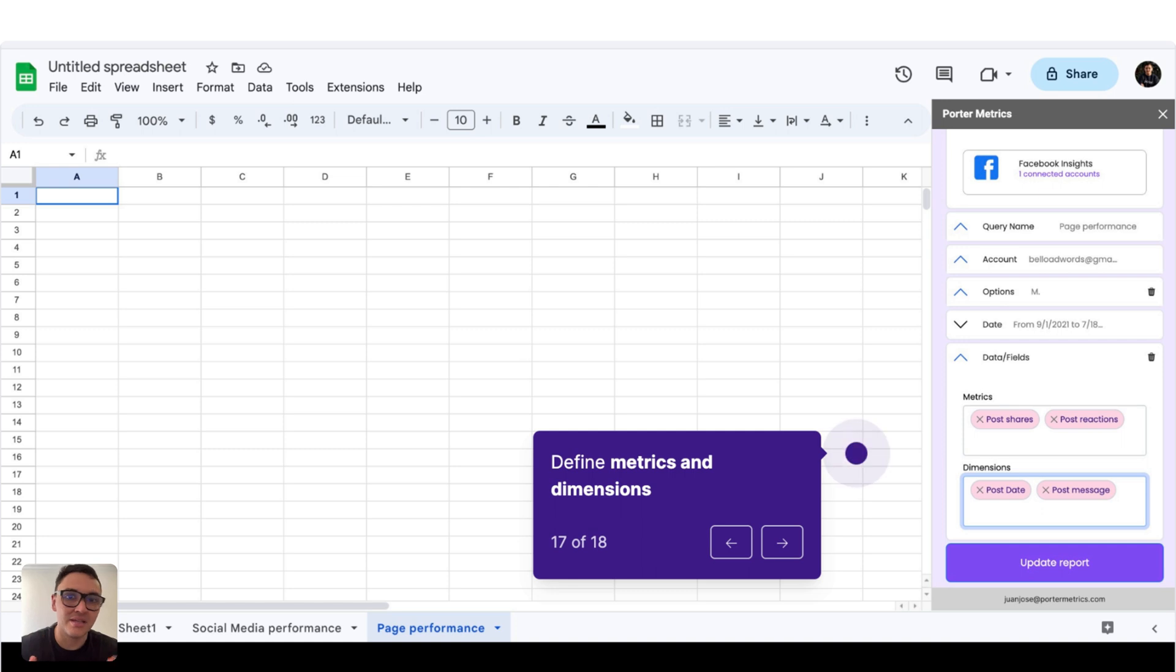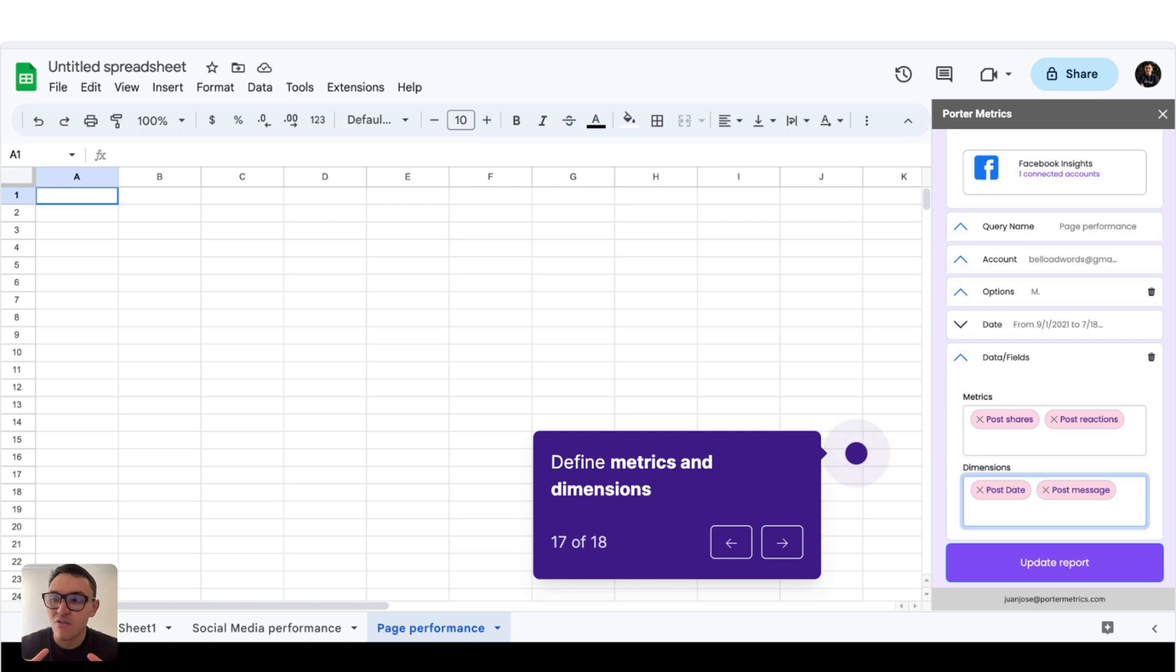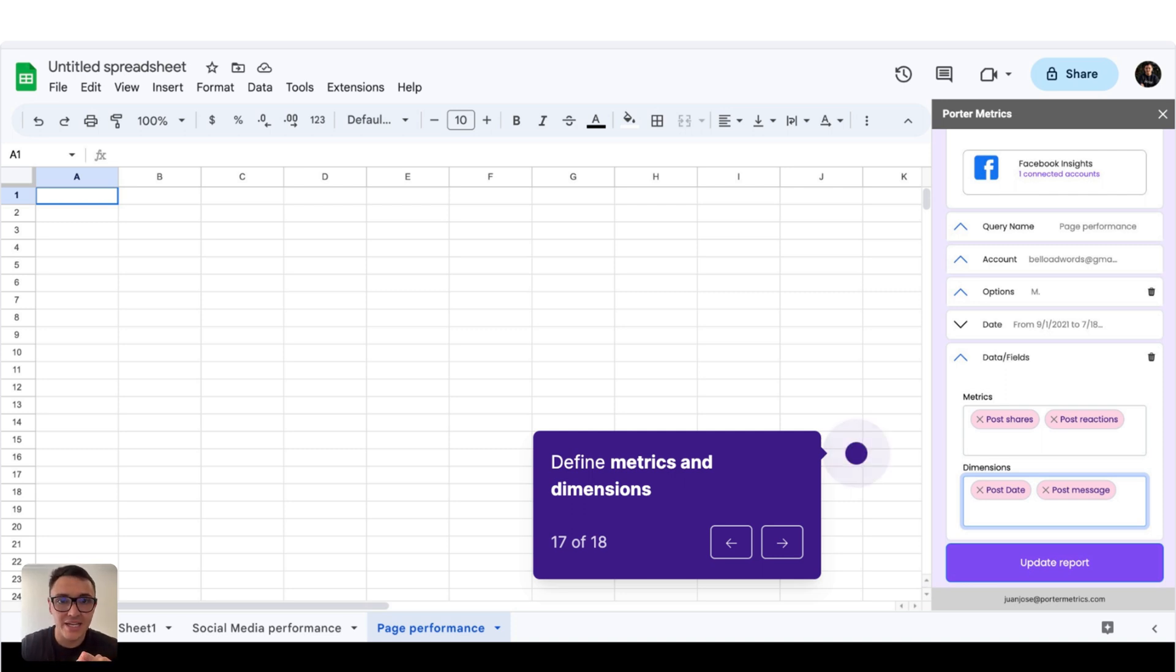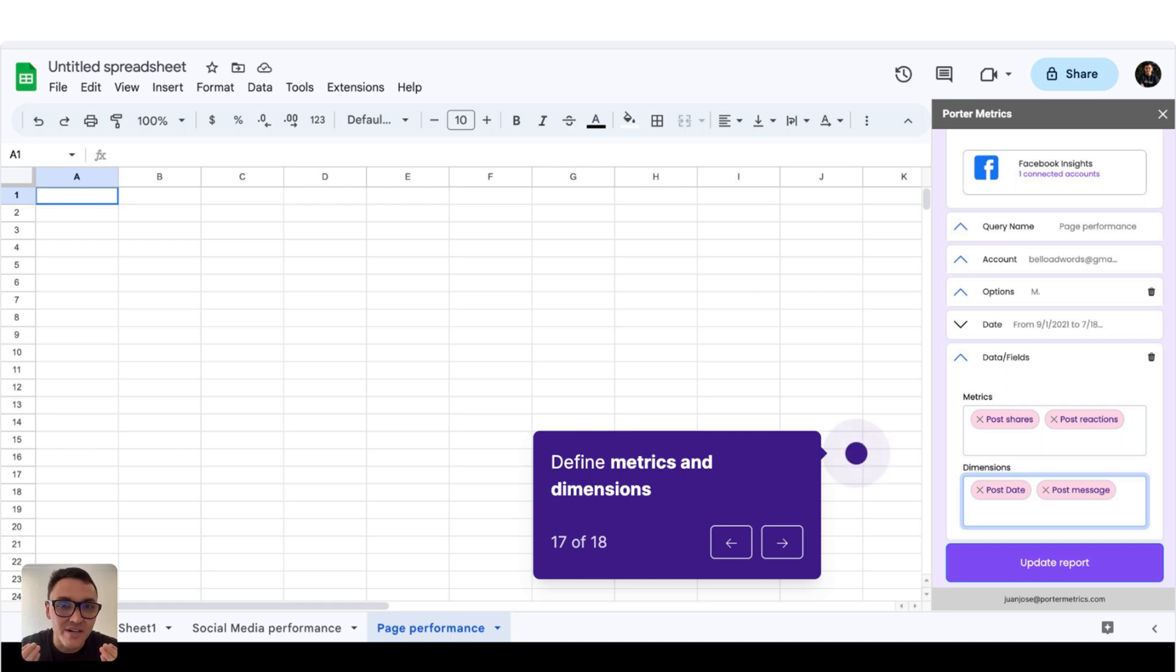And finally, I will choose my metrics and dimensions. And remember, metrics are numbers, are values. For Facebook pages, some examples are likes, followers, engagements, impressions, reach, reactions, numbers, and values.